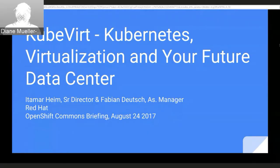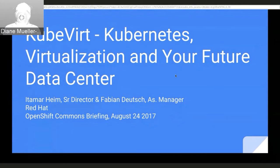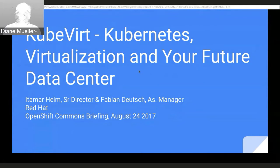Hello and welcome to another OpenShift Commons Briefing. We're pleased to have folks from the KubeVirt project here to give an overview and talk about what you can do with it on Kubernetes. From Red Hat we have Itamar Haim and Fabian Deutsch. They'll talk for about half an hour, do a demo, and we'll have live Q&A at the end.